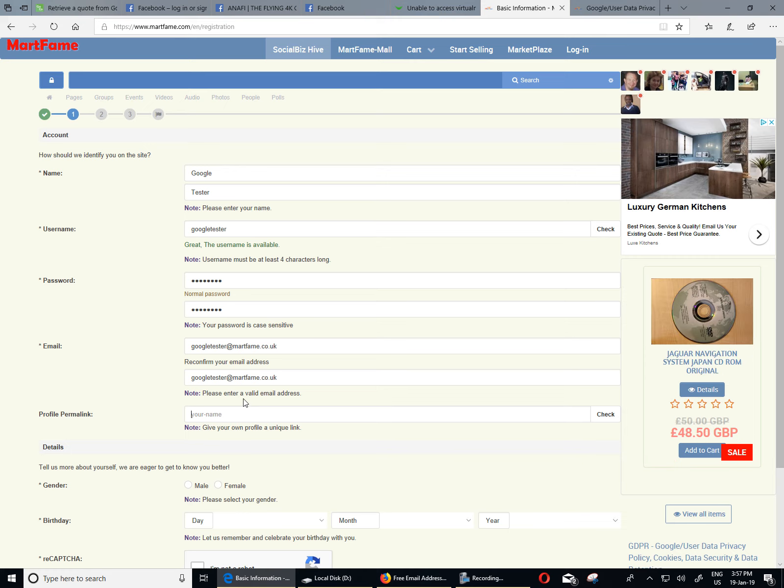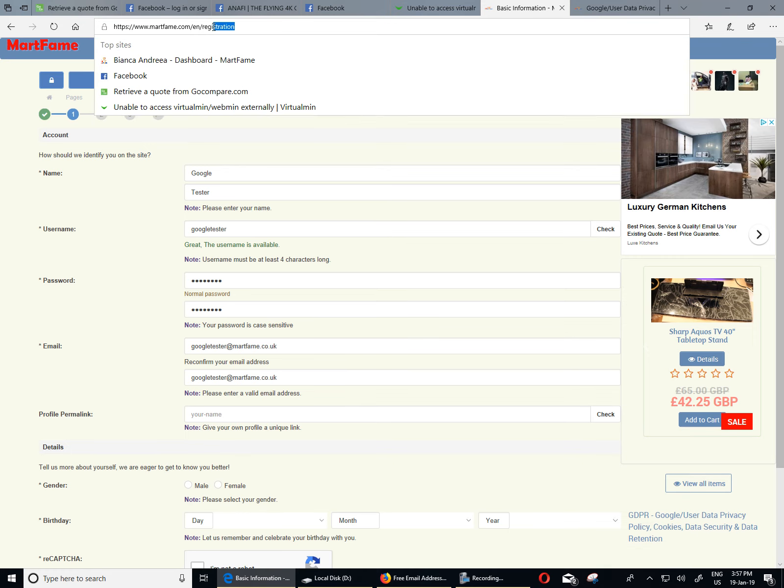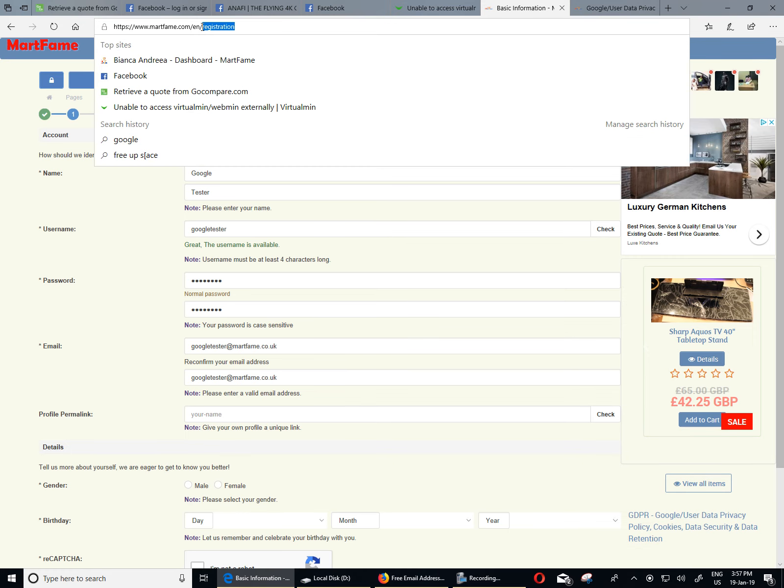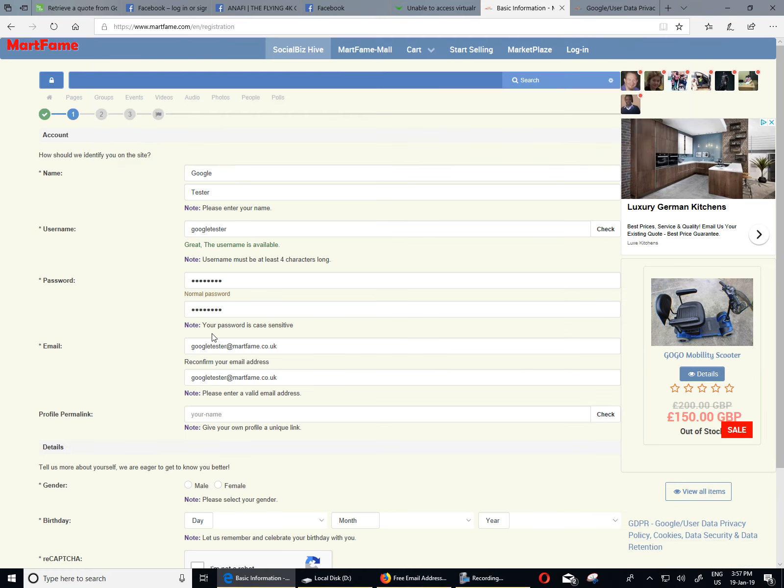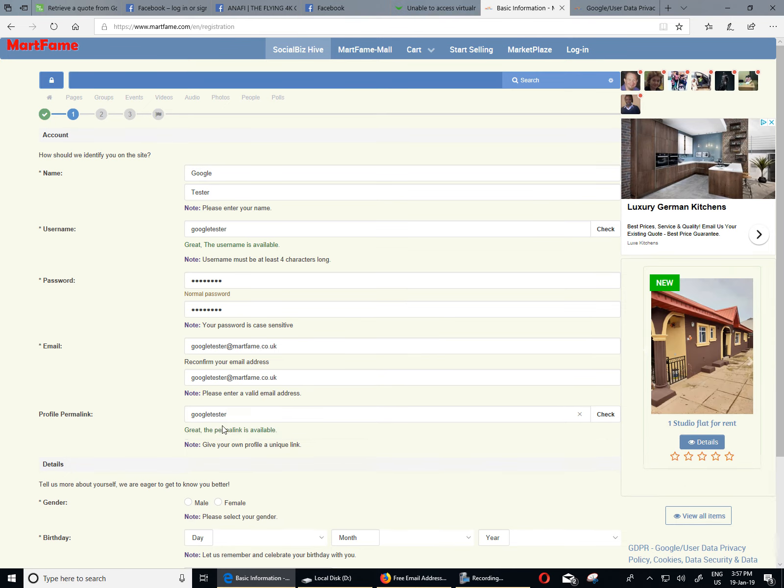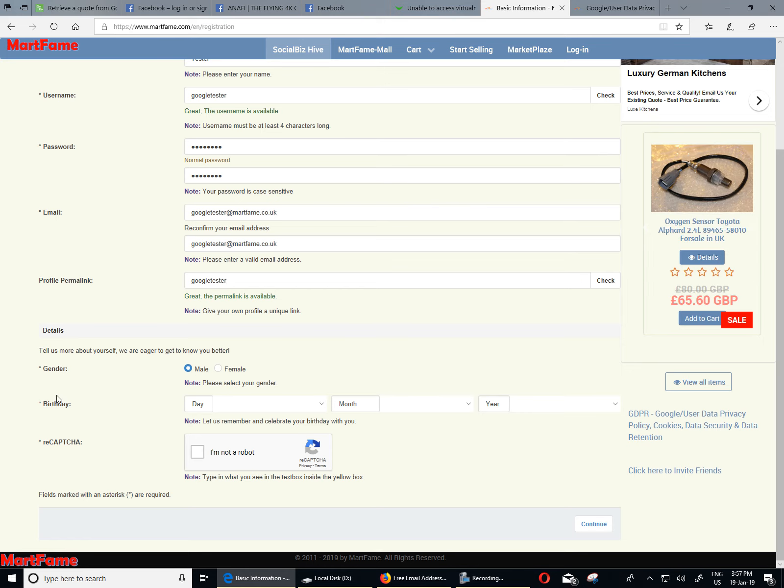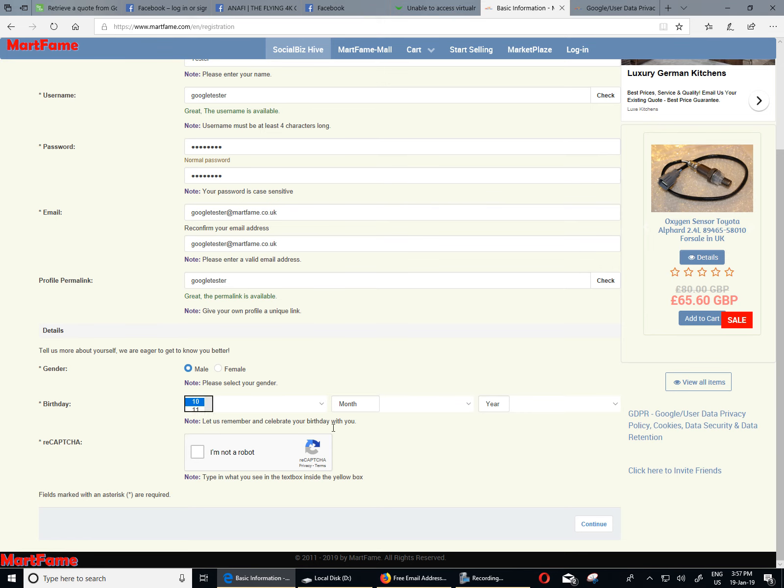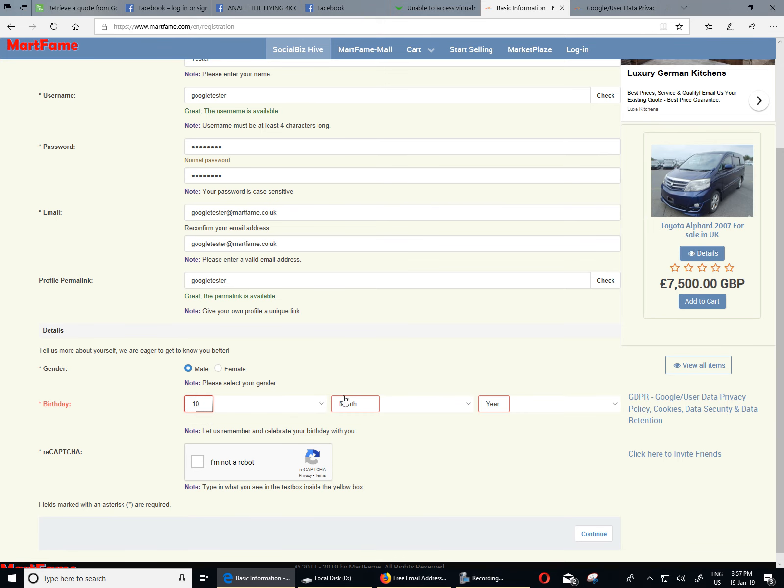Now, the permalink is what you would like to have at the end of the Mathfame URL to represent your profile link. I'm just going to put something like Google tester as well. And that's available. And you need to confirm your gender. Let's say male. And the birthday, you need to be 18 over to be able to sign up on Mathfame. I'm just going to select month.